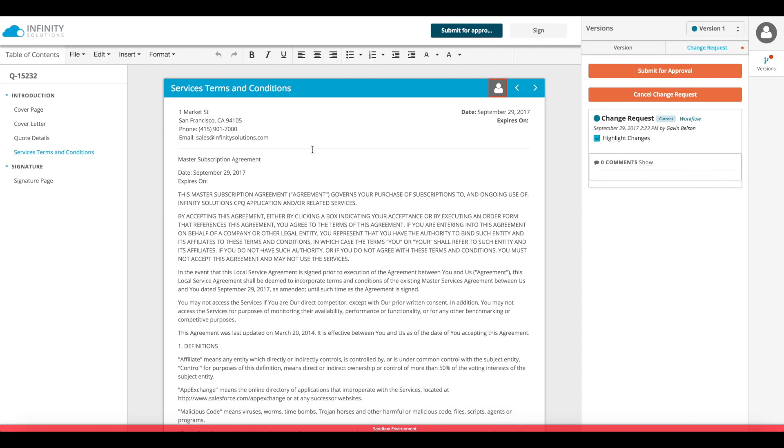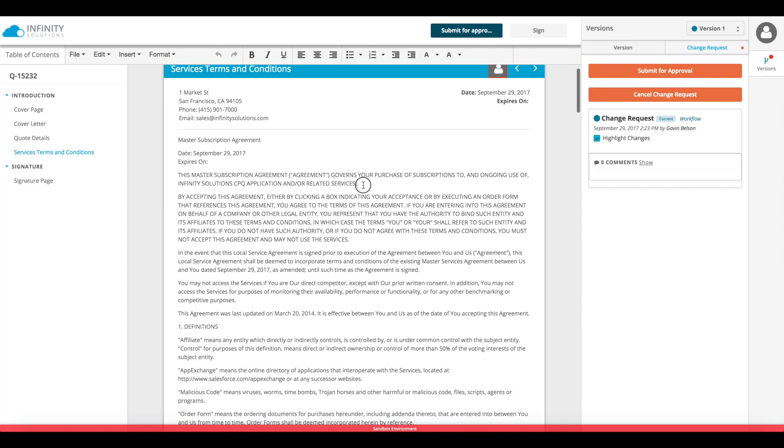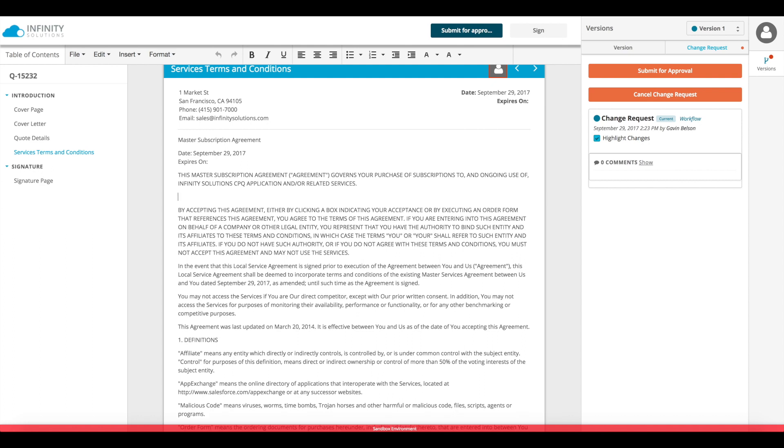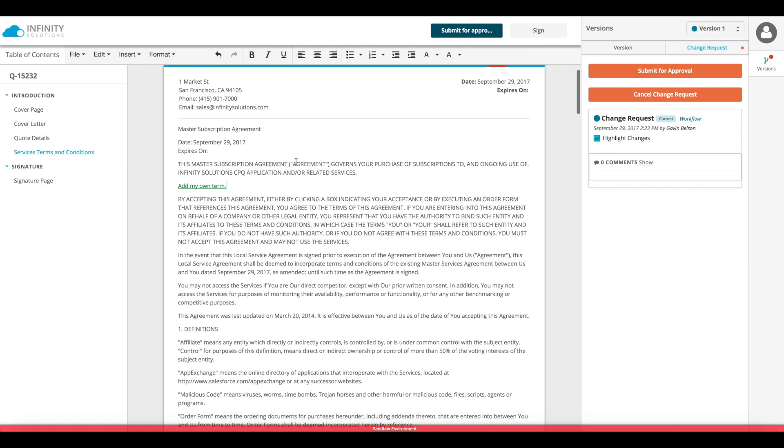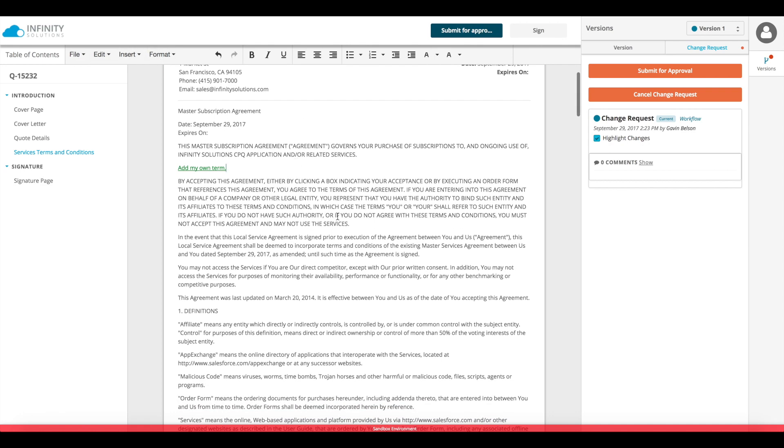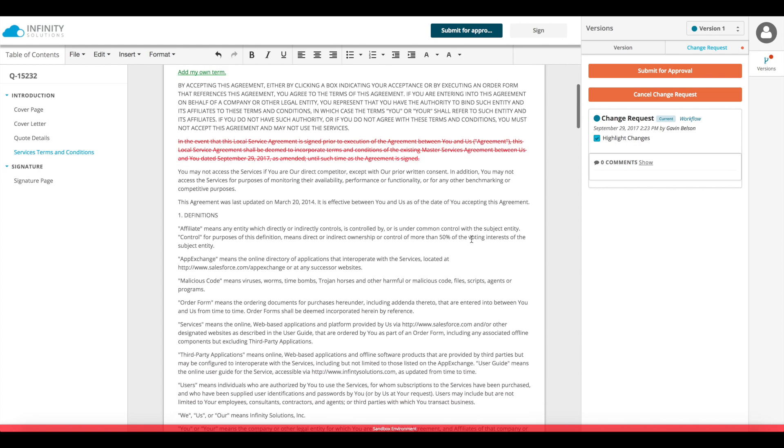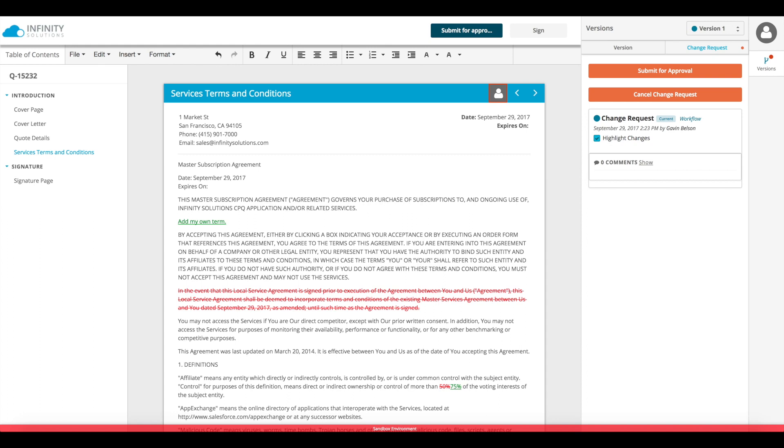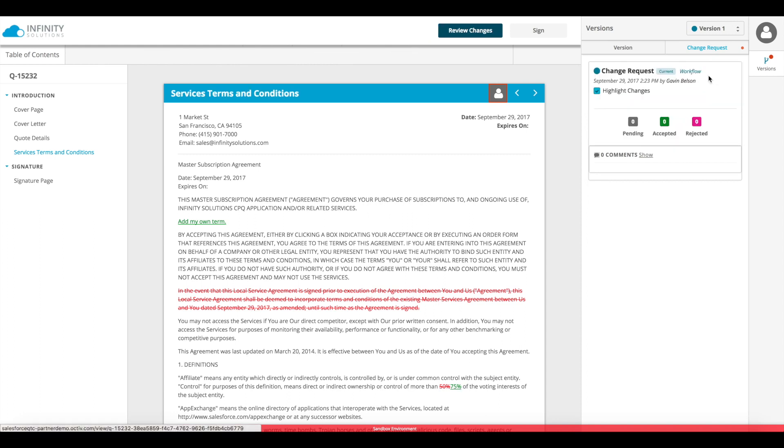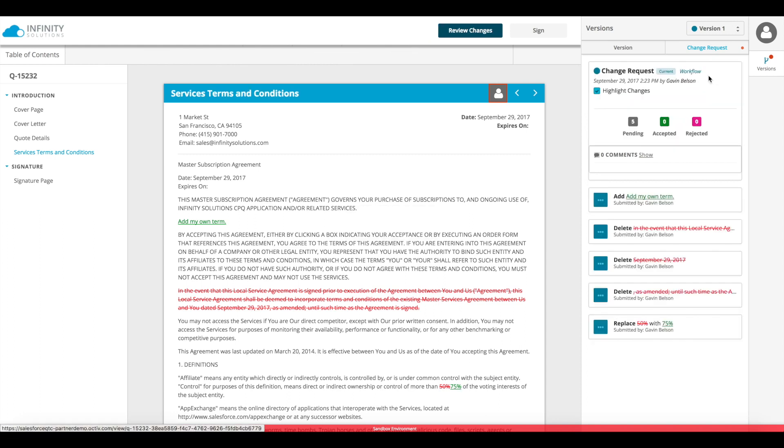And on this terms and conditions page, I'll first add in my own term here. I also have some more advanced editing options available across that top toolbar. Next, I'll delete out a paragraph. And a little further down, I'll change that 50% down to a 75% by selecting and typing over. Now that I've made these simple changes, I'll click submit for approval.